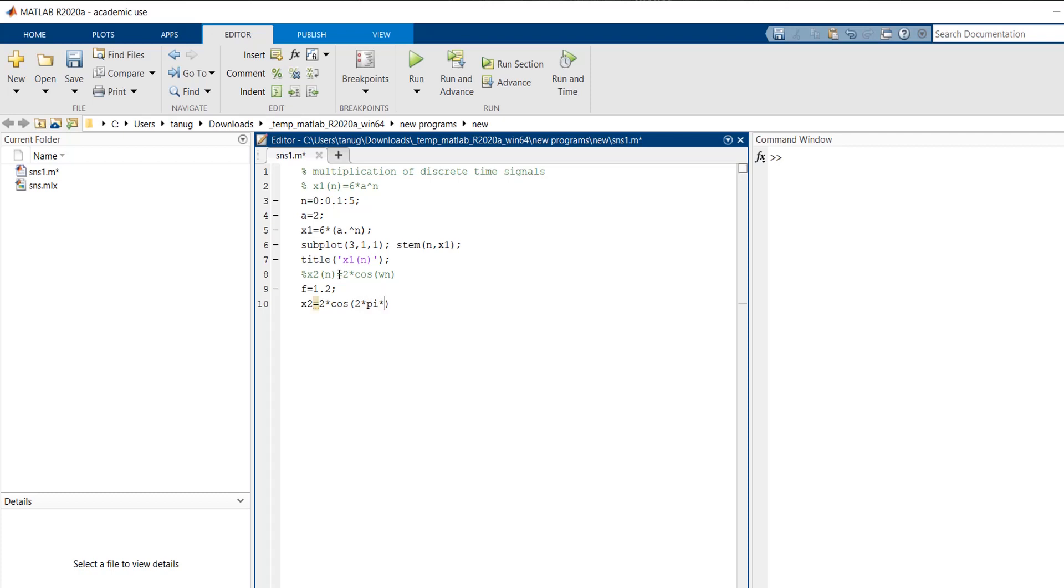into n. As it is a discrete signal, so my t will become n.